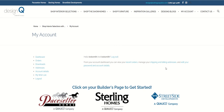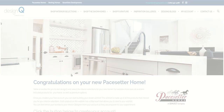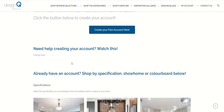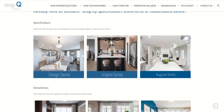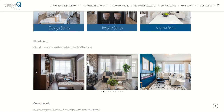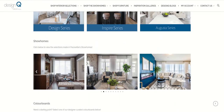From your account page you can see your wishlist and you can always go back to your main builders page to get started looking for interior selections. Once you've gone back to your main builders page you can then scroll down and you can start shopping by specification that you're building, by show home, or by color board.